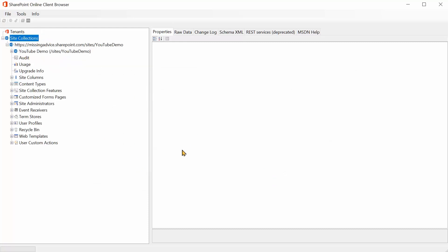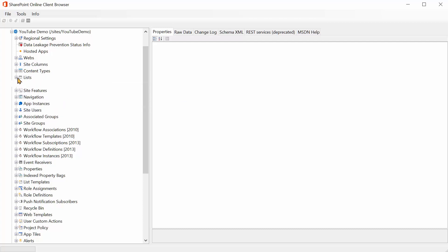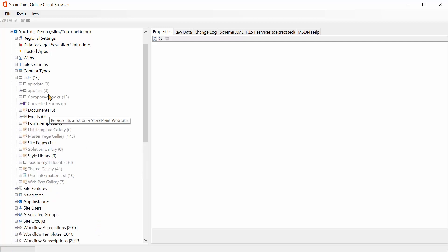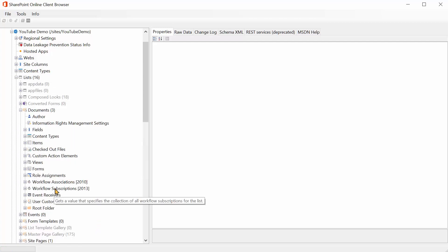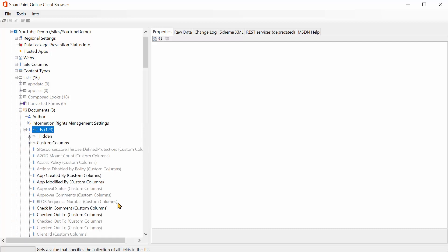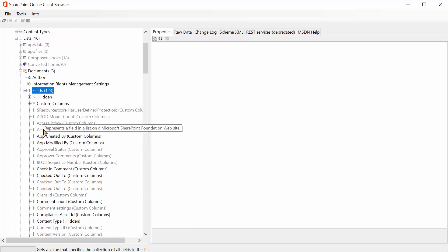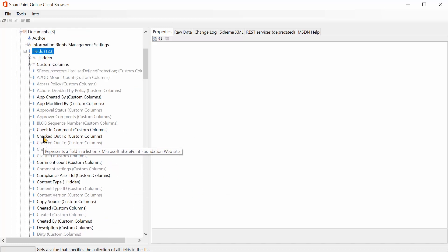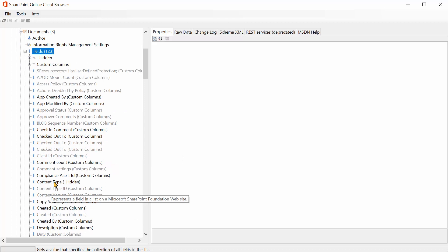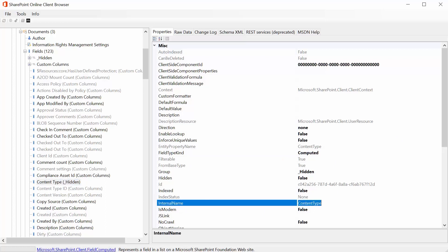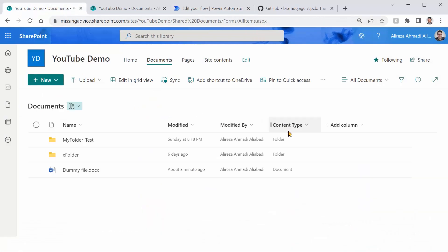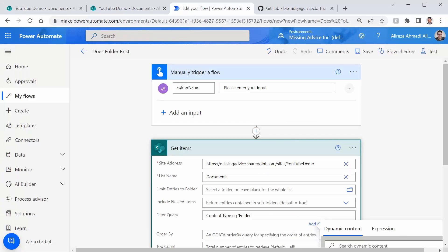At the moment I have everything here. Now I can click on the site that I have, let me just expand it. Under the site I have lists, regardless if it is list or library it goes under lists. Now under lists I have documents. I can expand it and if I click on fields I can expand it and let's scroll down and see if we can find content type. And there we go, I have a field called content type. Now if I click on this it tells me hey the internal name is ContentType without space. Yes, we got what we were looking for.